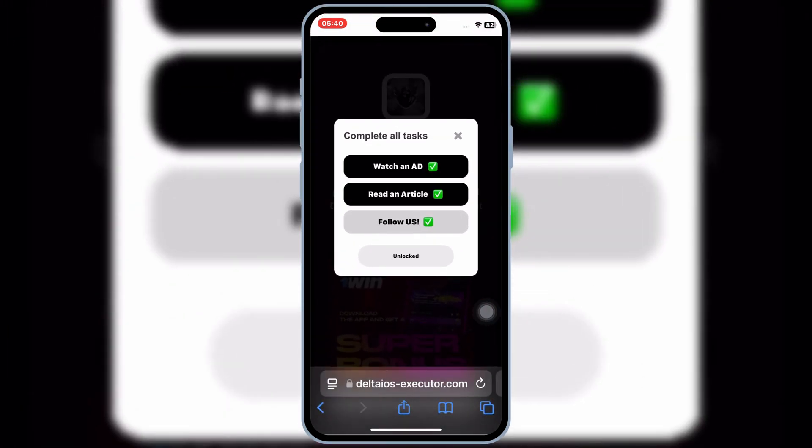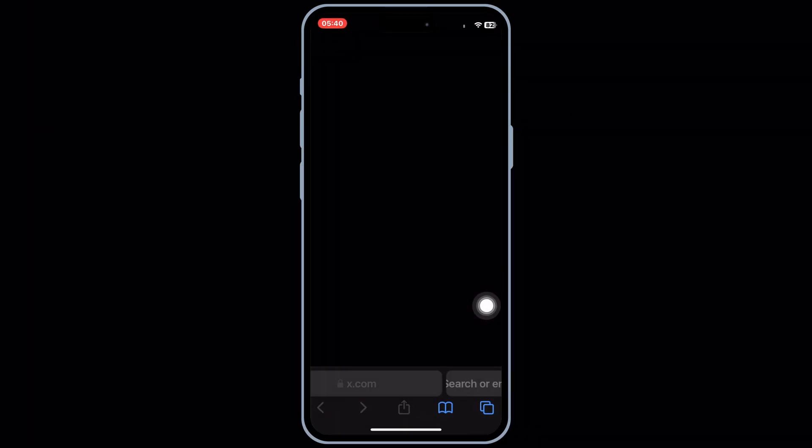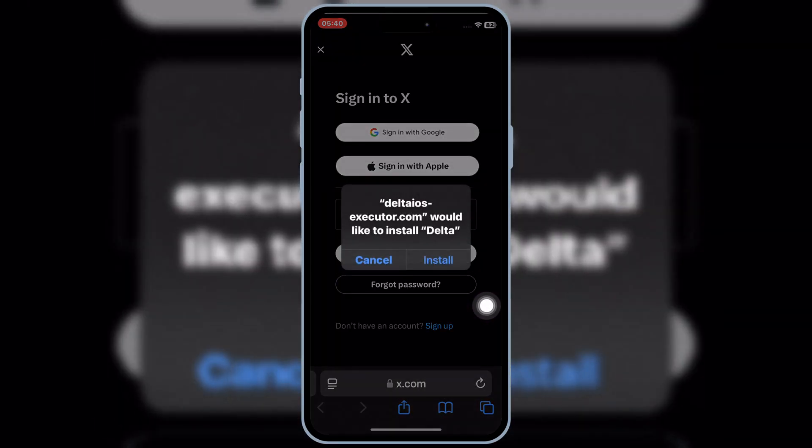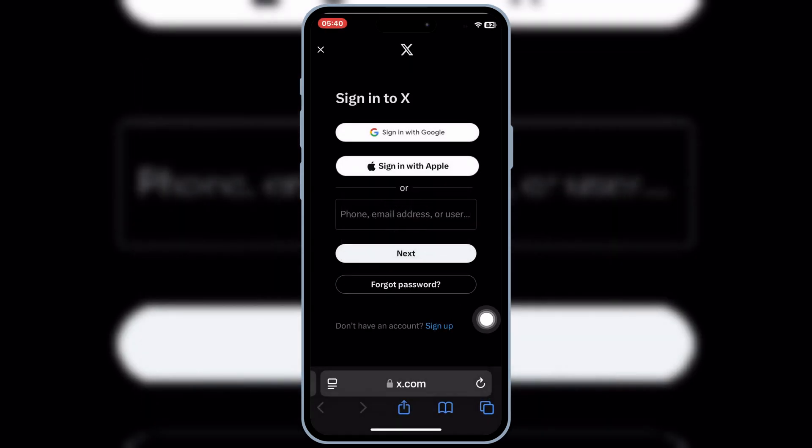Once you have completed all tasks, now hit on Unlock, and then simply hit Install to install Delta Executor in your iOS device.